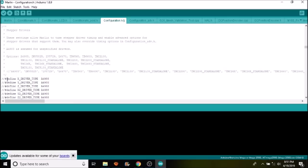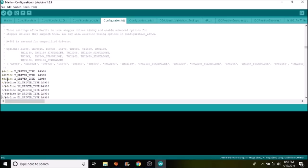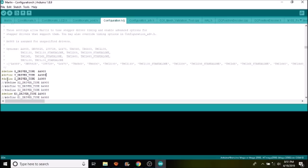Next thing is I'm going to remove the comment for the Z axis even though we're not using it, so that it helps it compile better. I'm also going to do E0. So currently we're saying that all the drivers are A4988 for the stepper drivers, but we're going to change the Y to DRV8825.